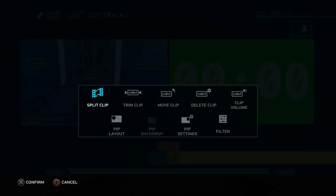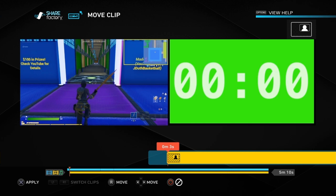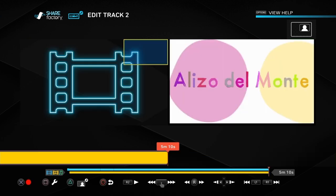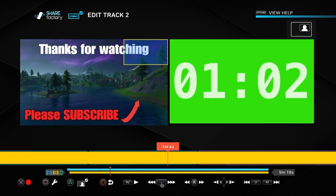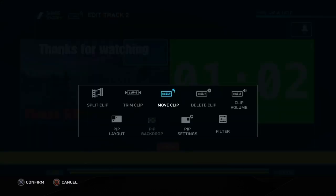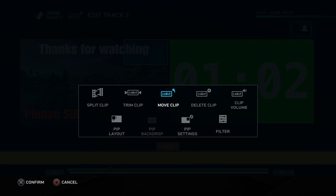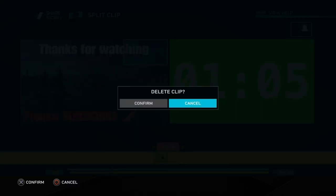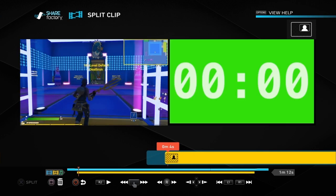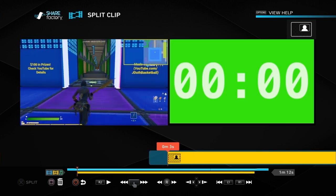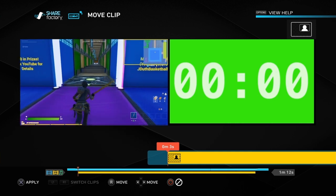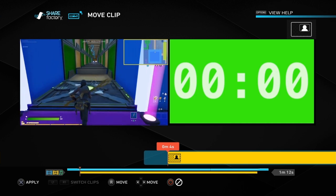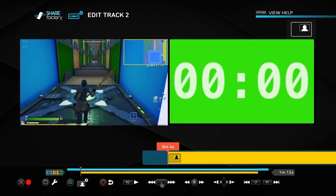Now we need to split the end. Since this death run took around 30 seconds, we don't need the full five minutes we downloaded. Scroll along to around a minute, then push Square and Cross on Split Clip to split it there, confirm it, and delete the excess at the end. Then go to the beginning of the timer clip, push Square, go to Move Clip, and use the d-pad to move it right — watching the video on the left — until it lines up with when you want it to start, then push Cross to confirm.